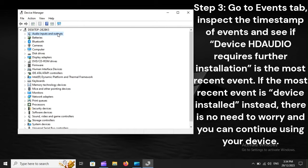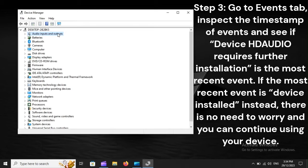Inspect the timestamp of events and see if Device HD Audio requires further installation is the most recent event. If the most recent event is device installed instead, there is no need to worry and you can continue using your device.